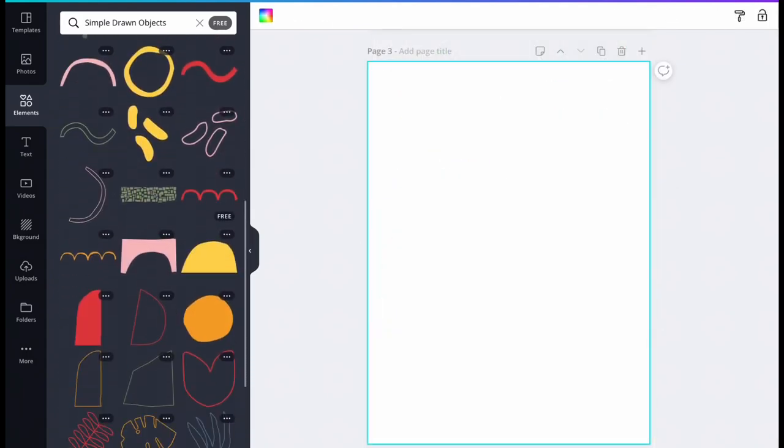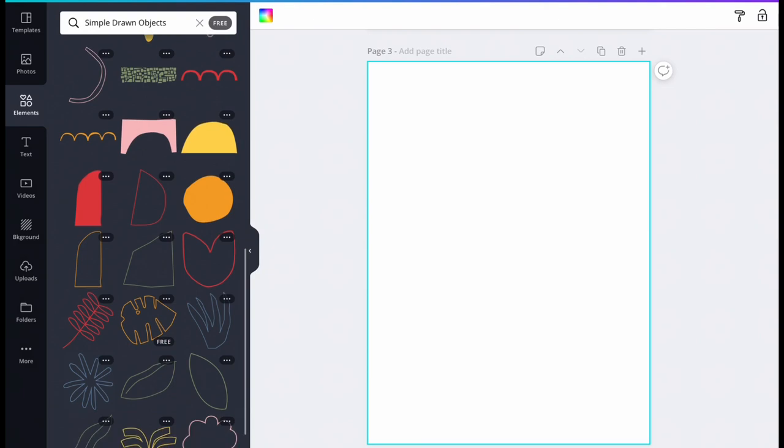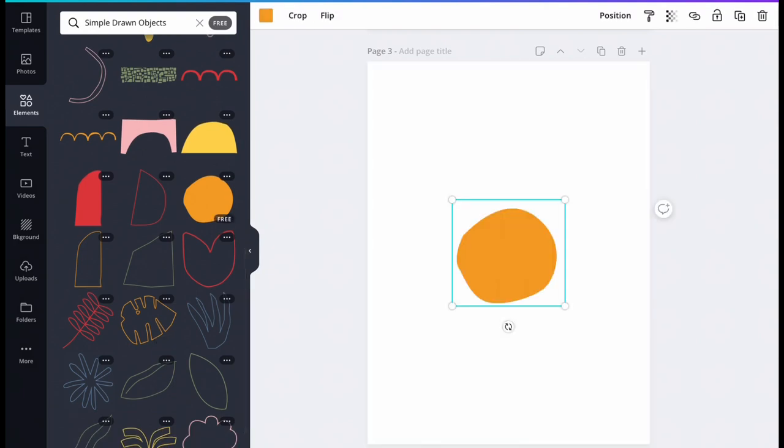Next, we will design the pizza crust. Using the search bar, find a shape or image you would like to use for the crust and drag it onto page three.